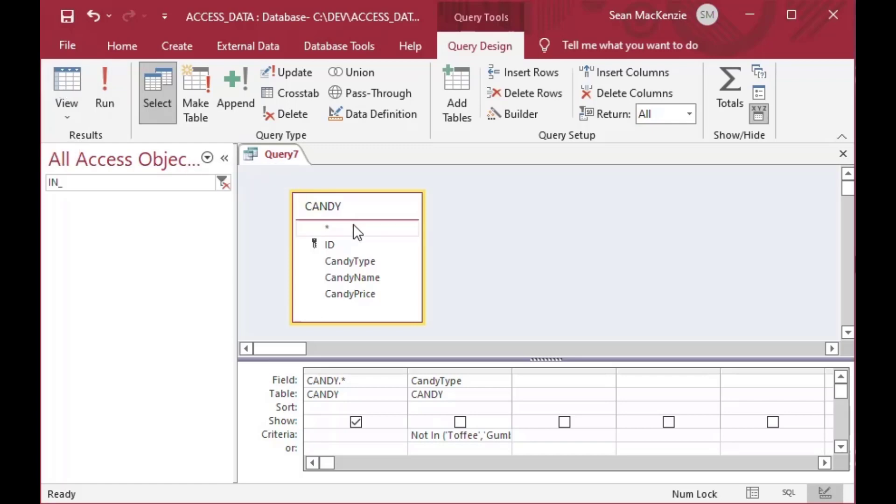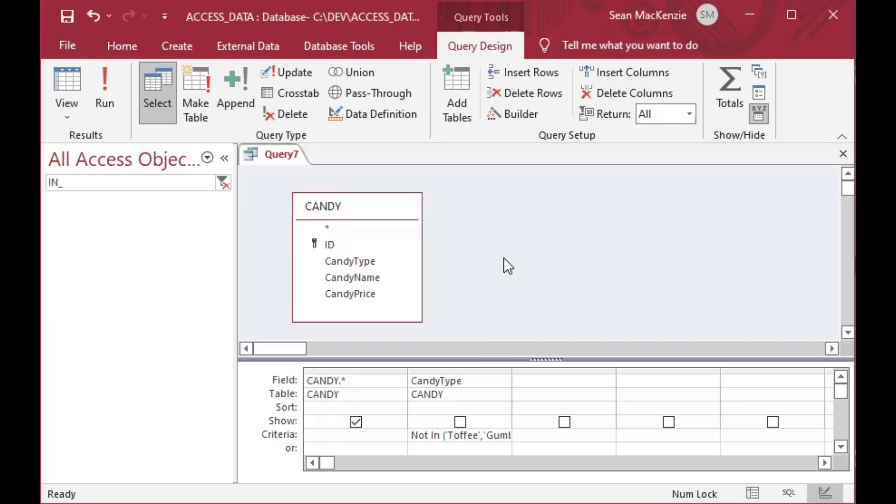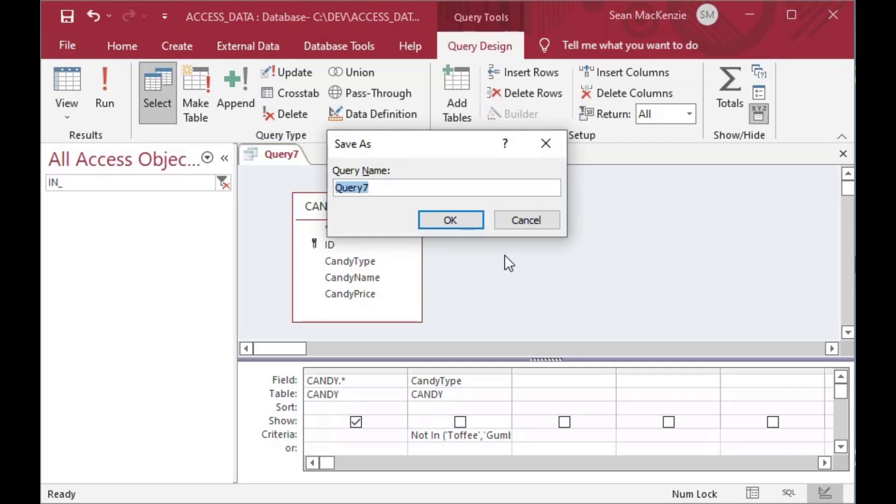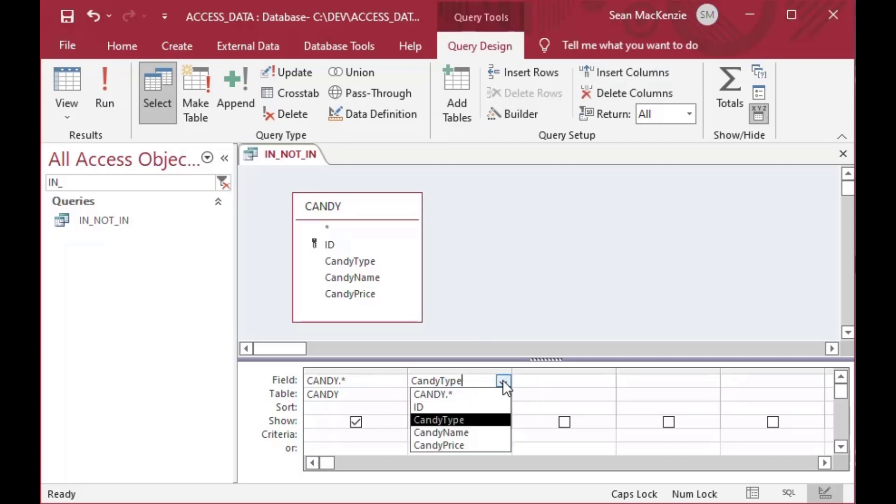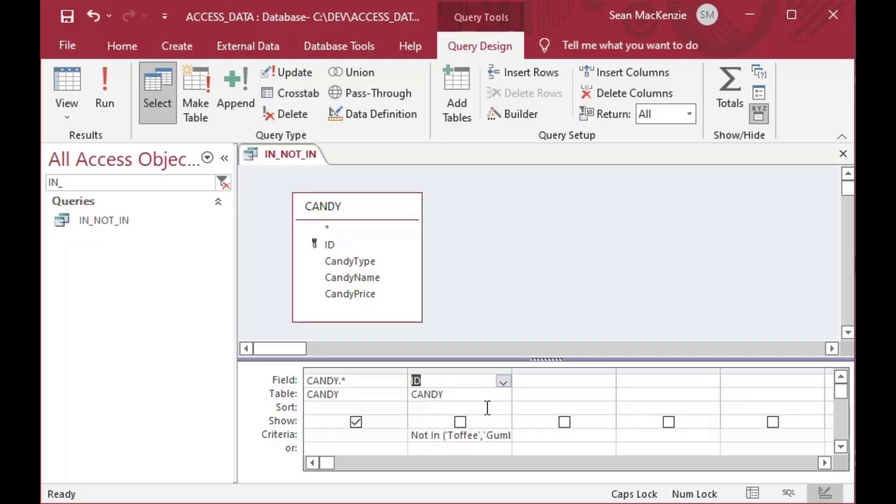And so I'll go ahead and I'll save that, and we'll save that as our IN NOT IN query. I'll do ctrl s to save. And then I can show you some other examples here. So there's our IN NOT IN query, and that is filtered on the left there, as you can see. So now we've got our candy type. We've filtered by candy type.